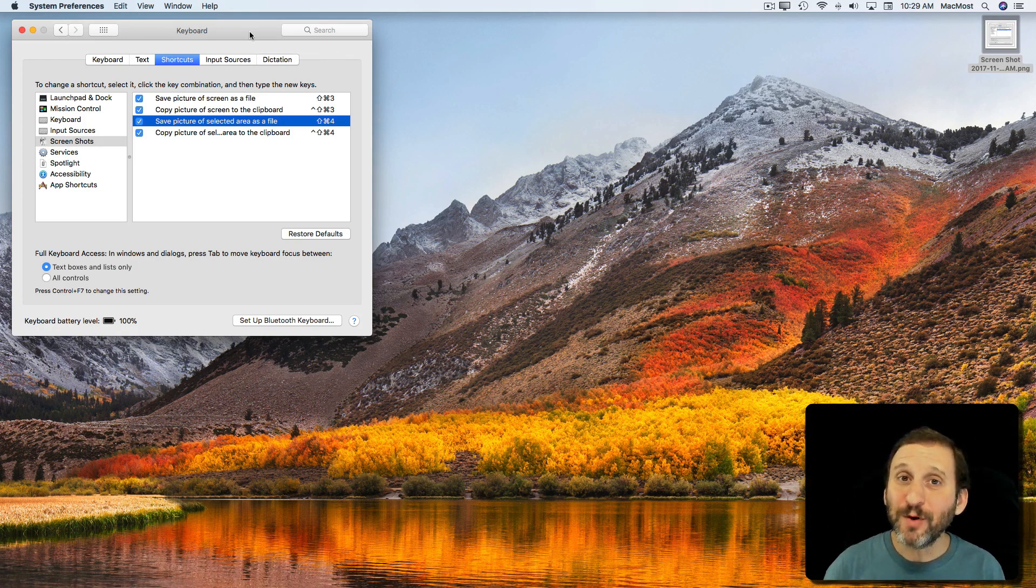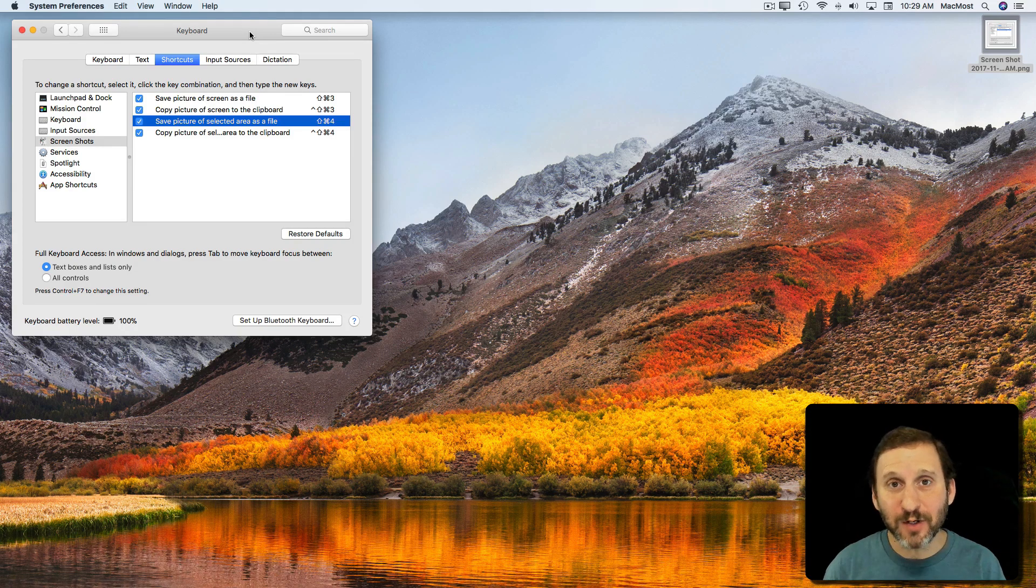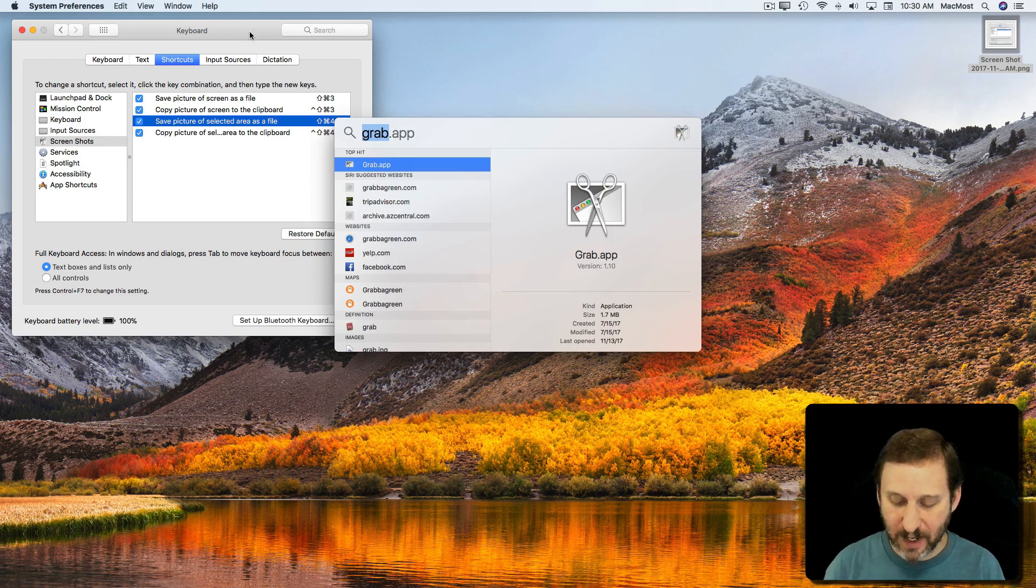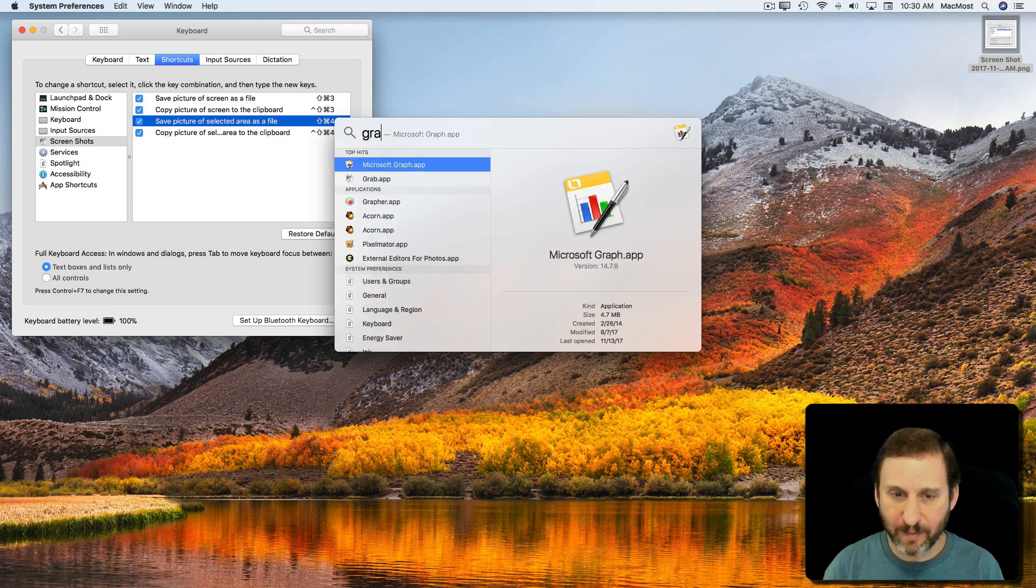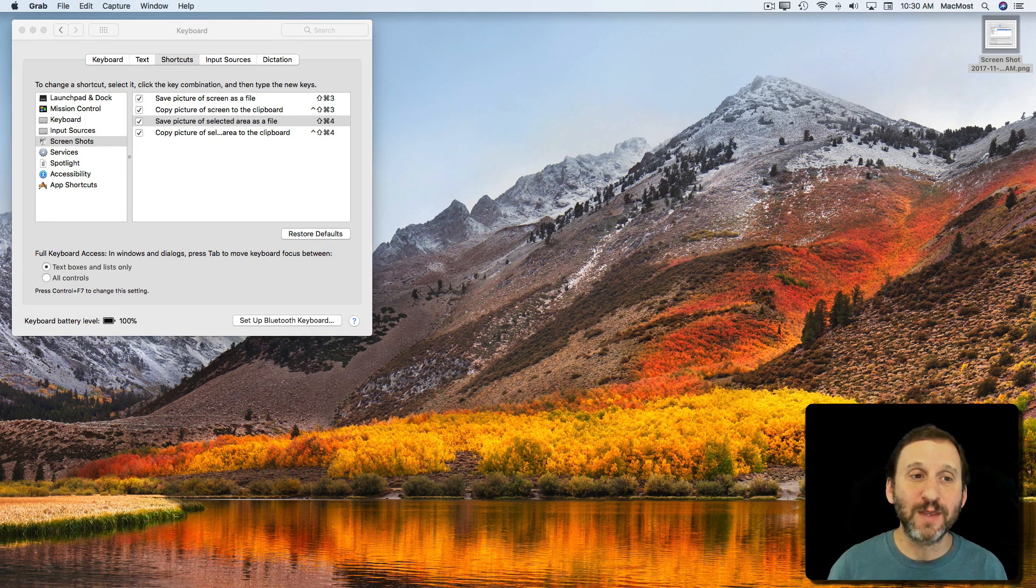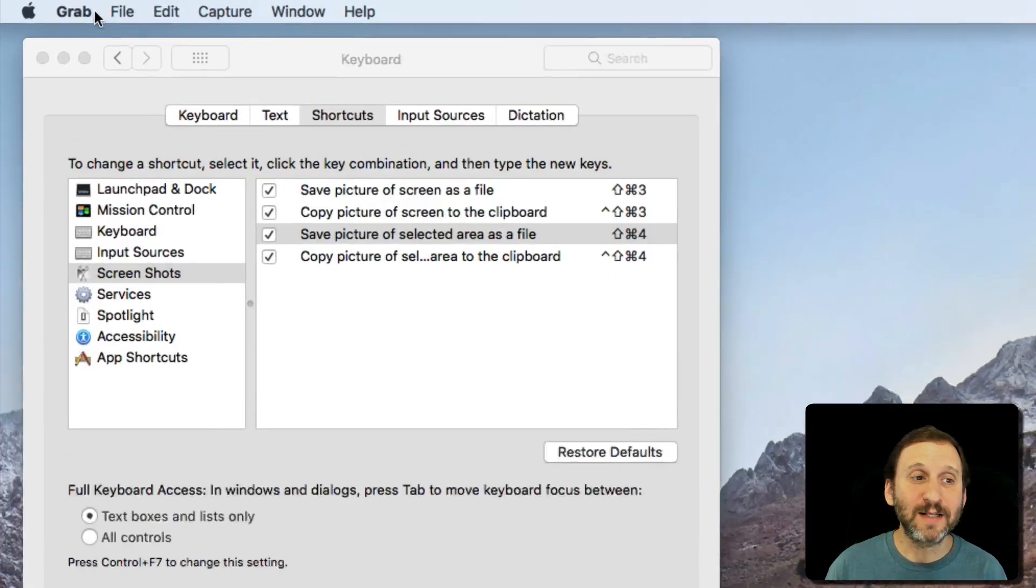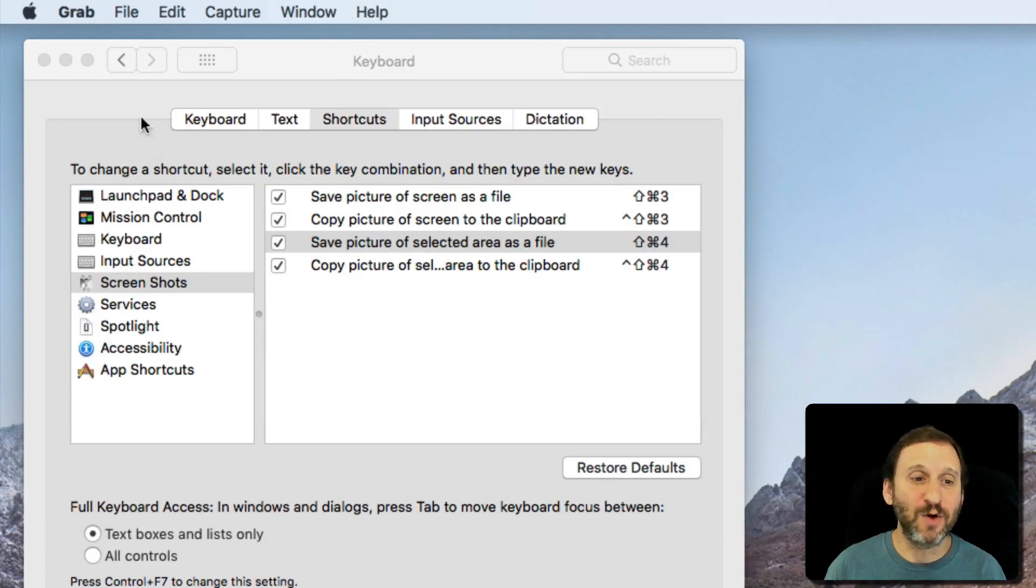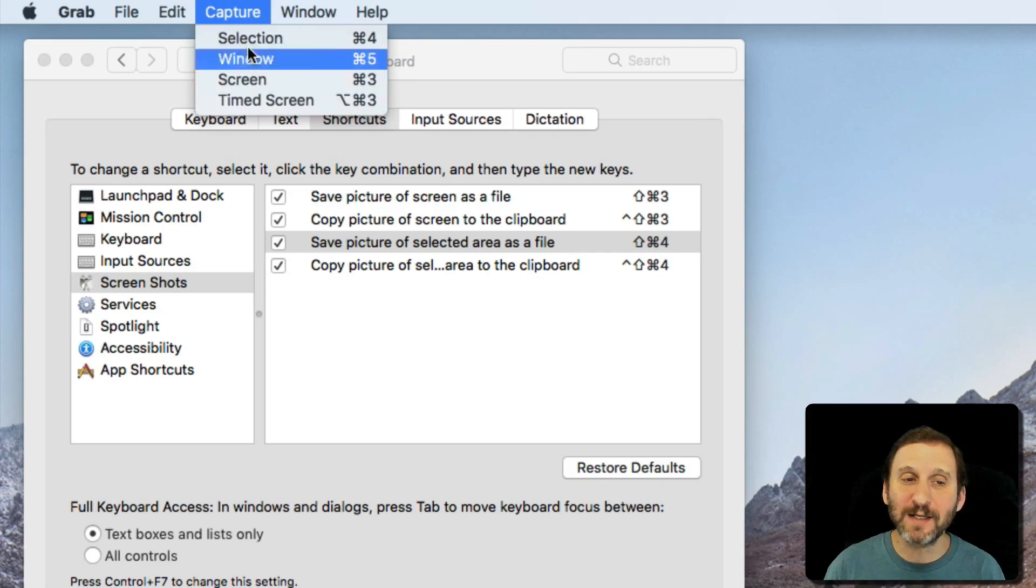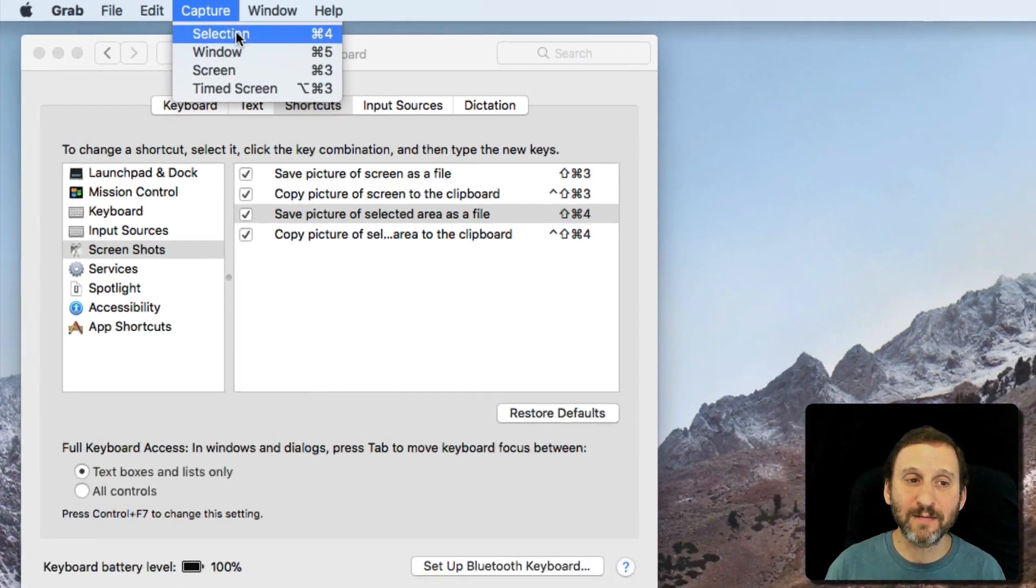But there are more default ways to do it. There's an app you've got on your Mac called Grab. I'm going to use Spotlight Command Space and search for Grab and run the app. Now all I can see from the app—there's no interface here—it's just these menu items. I can go to Capture and it looks like a similar set of selections. I can say I want to capture a selection.